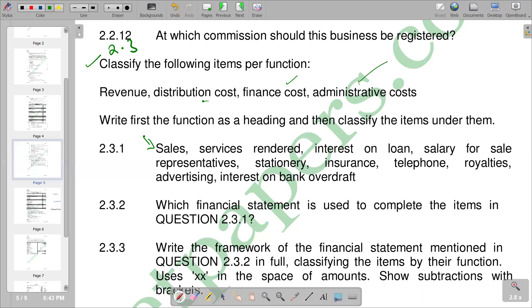Administrative costs are also called overhead costs or fixed costs. They are costs that companies incur to maintain daily operations of the business. Usually we can have rent as part of our administrative costs, utility costs, and insurance also as part of our administrative costs.